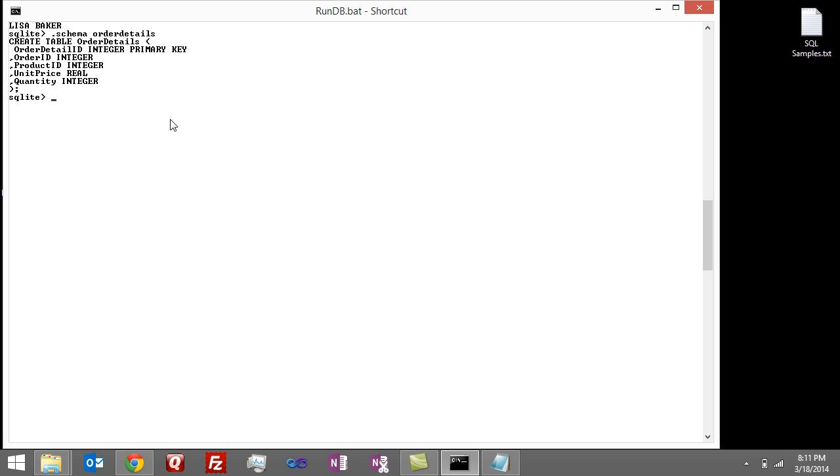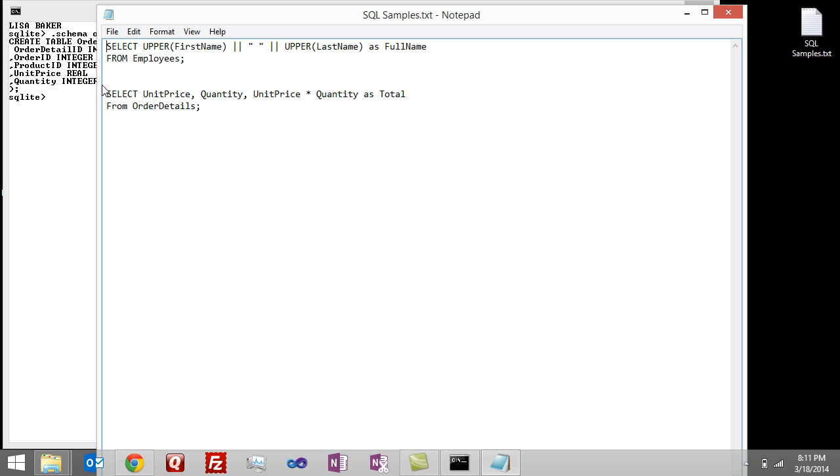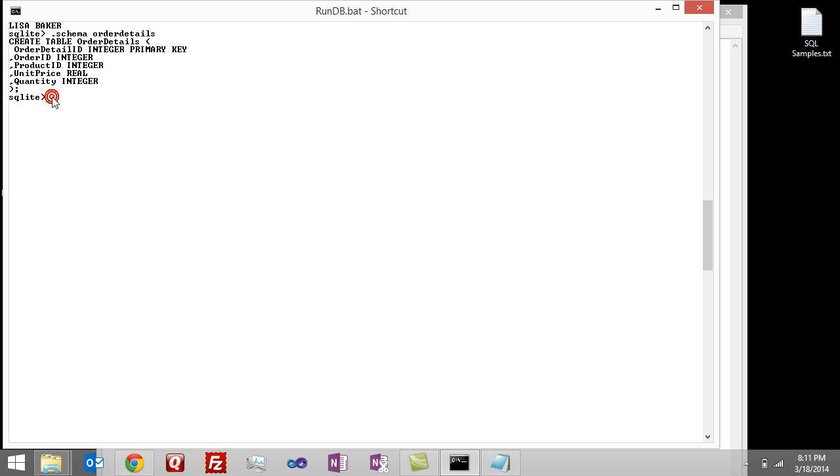Just to kind of move things along, I'm going to use a statement that I've already typed in, and I'm going to pick it from my notepad here and copy it, and then paste it in.